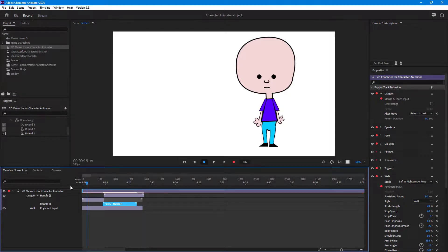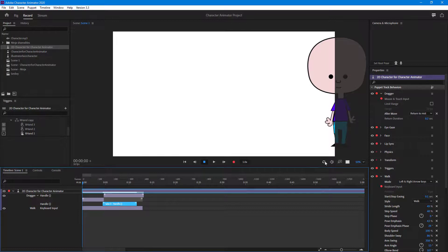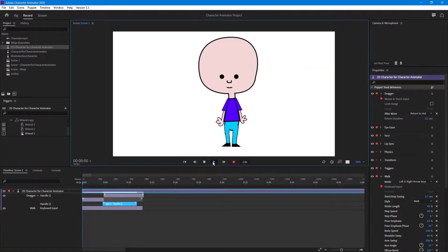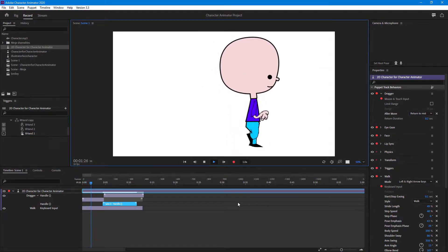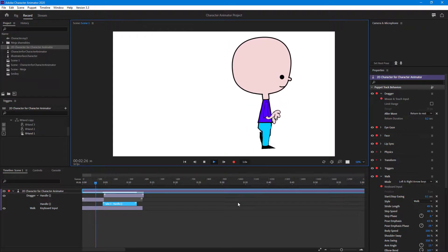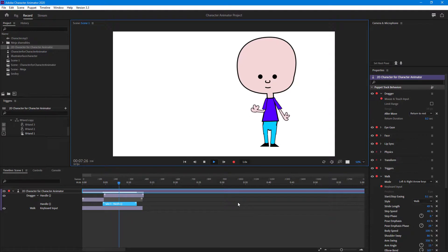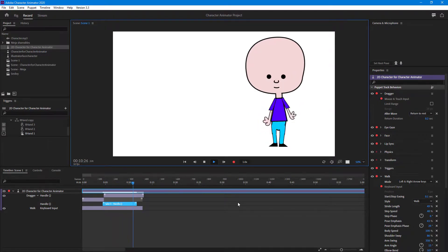If you drag around and go somewhere else, you can just refresh the character and hit the play button. The character begins at the same place again. That is how you make animation adjustments even after recording inside Character Animator to add more actions.